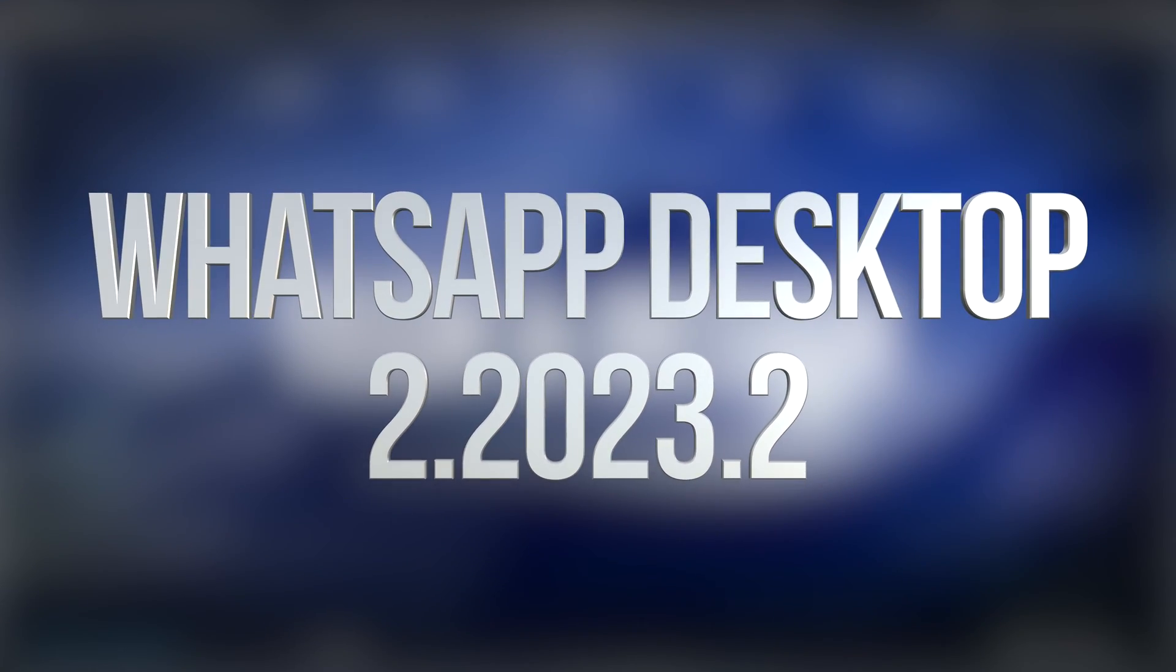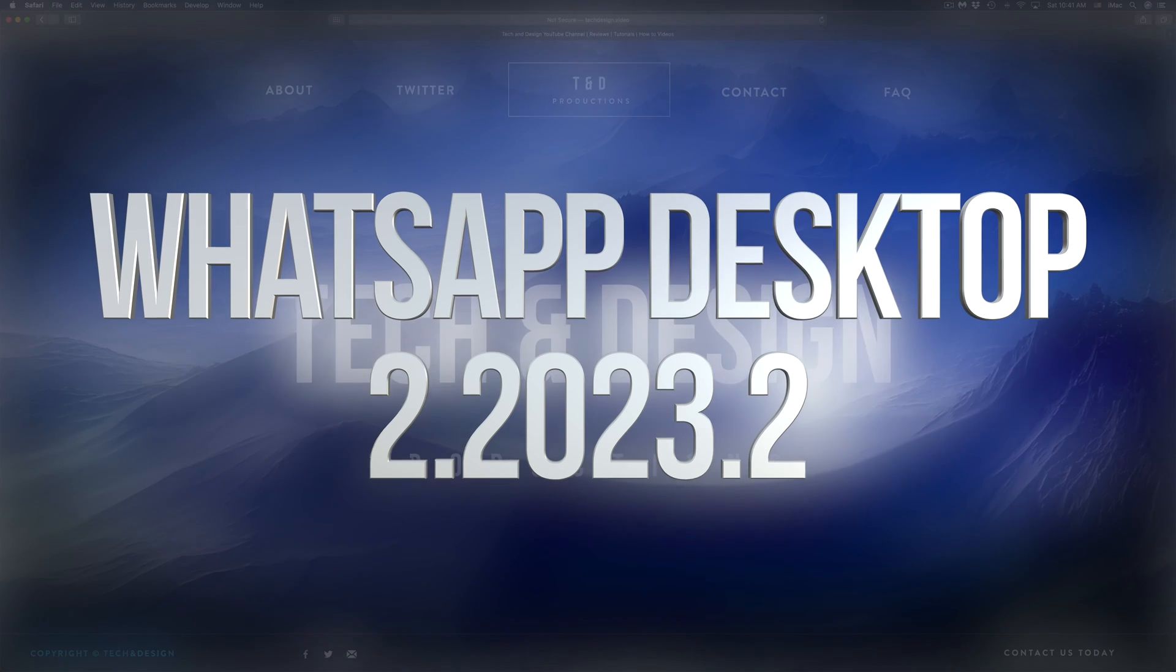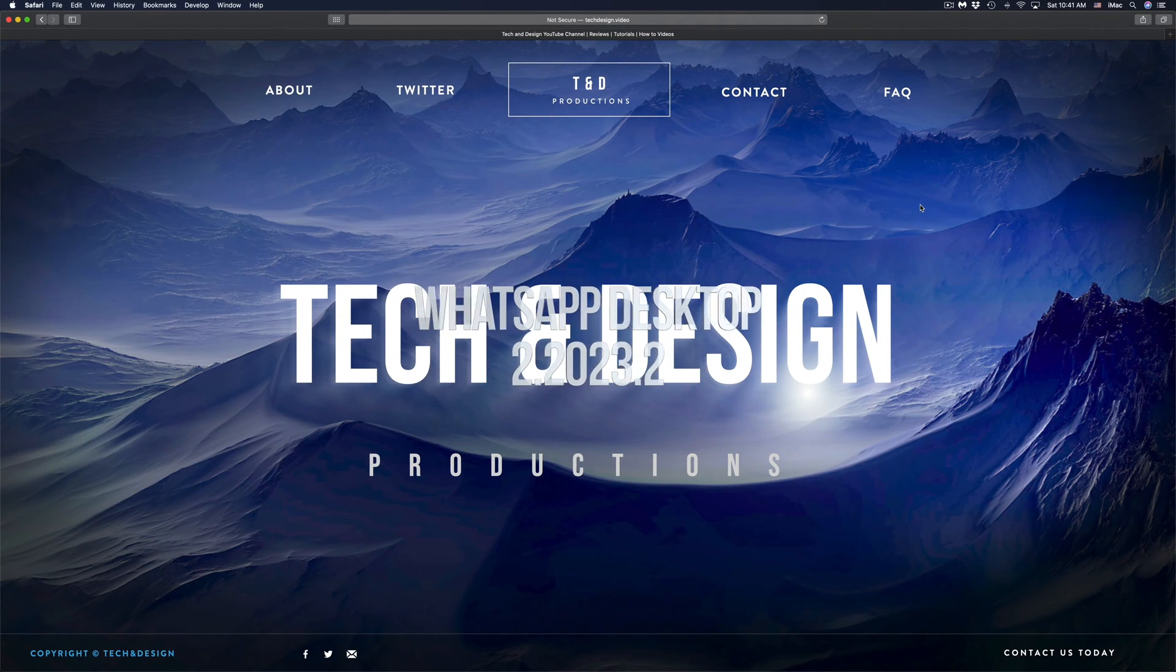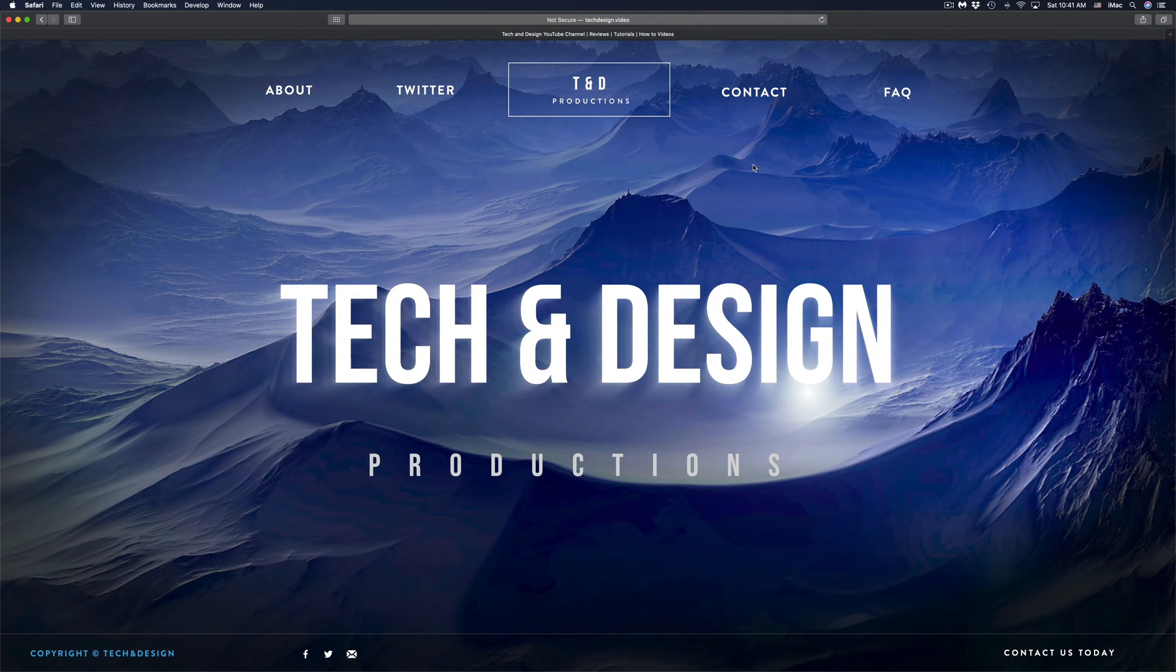Hey guys, on today's video, we're going to be updating OneDrive and WhatsApp right here on your Mac. So let's just get started right away.